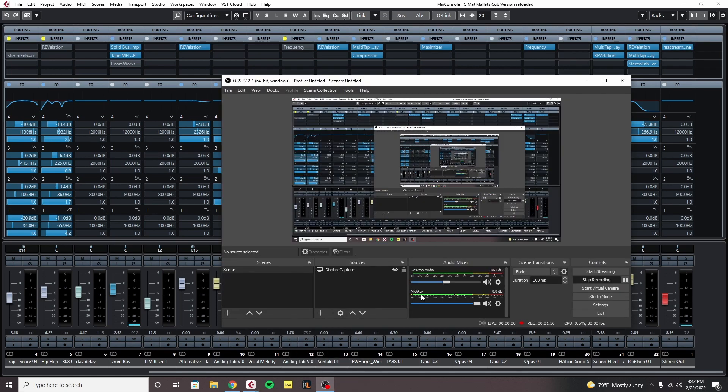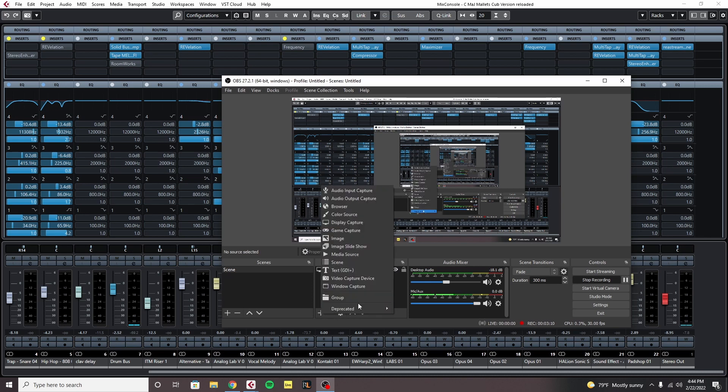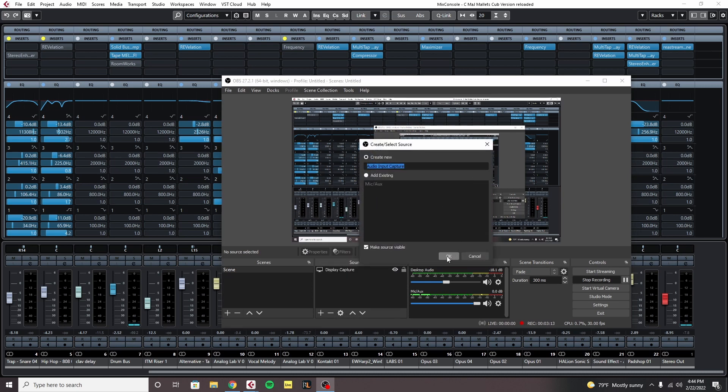Now we're going to go into OBS. Once we're in OBS we're going to go to the source section here, click on the plus, and add an audio input capture. You can just leave it as default or name it whatever you'd like.